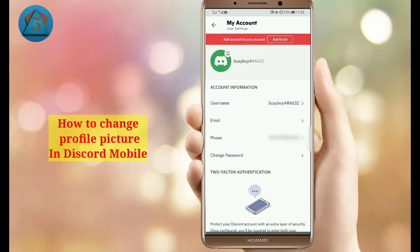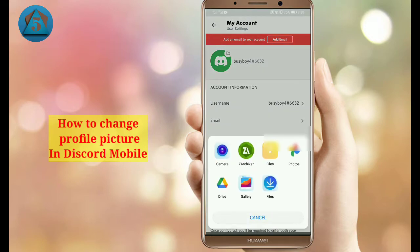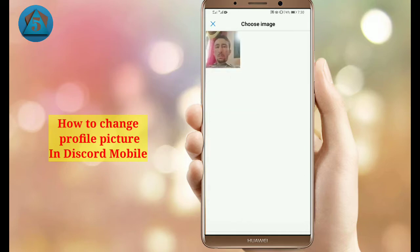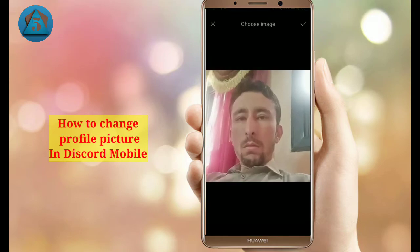Now tap on your profile picture icon above. Then tap on Gallery and select your picture from your gallery. Tap on it and tap OK.